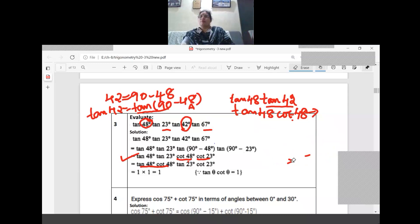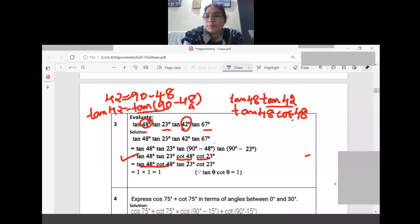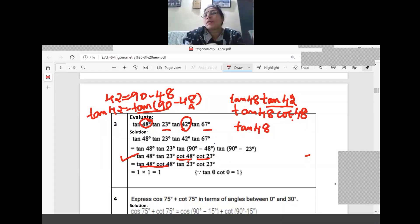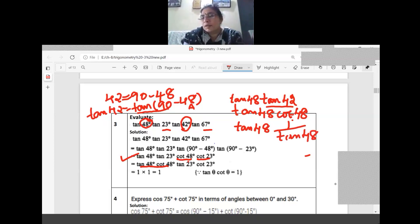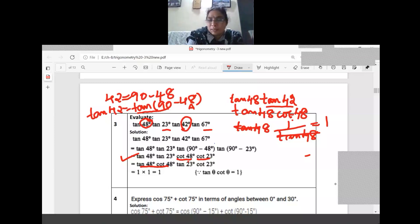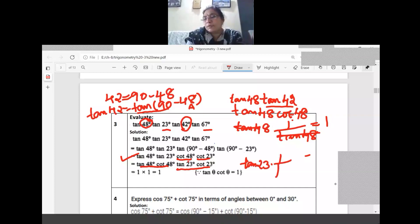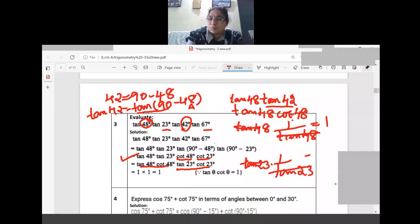So we get 1 times 1, which equals 1. Two rules were applied in this question: the first is the complementary rule, and the second is the reciprocal rule — tan and cot are reciprocals. That is why the answer is 1.